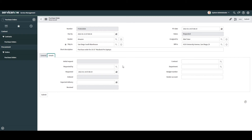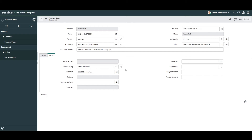Next we have the Requested By field, which allows you to select who requested this particular purchase order. For this example I'm going to enter Abraham Lincoln. In the next field, Requested, this is the date and time in which the purchase order was requested — the system has automatically populated this. Next we have the Ordered field, which will be auto-populated with the date and time when the purchase order has been ordered, specifically when we click the Order button.